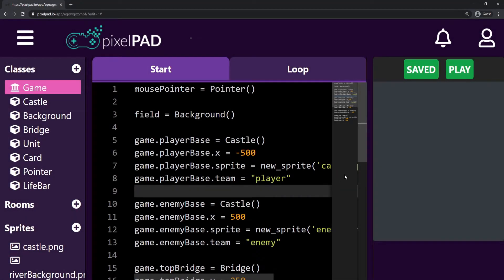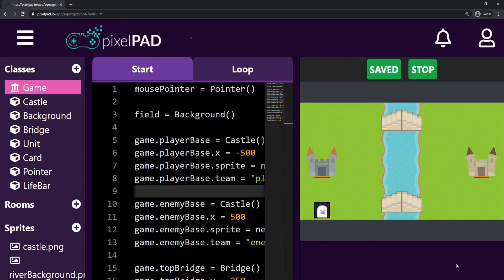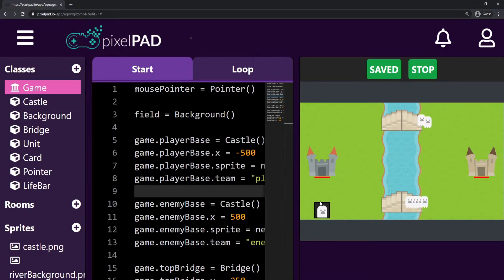Hi everybody, my name is Arthur and welcome to another Pixelpad tutorial where we are coding our Clash Royale-like game. Last class we added the life bars to the castles, and today we are going to start adding our enemy.